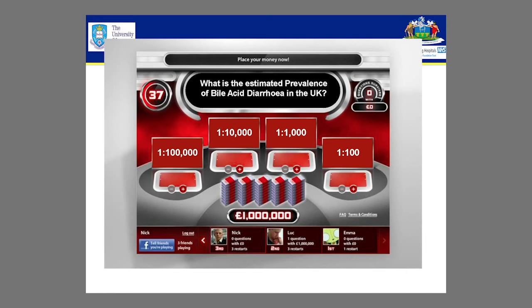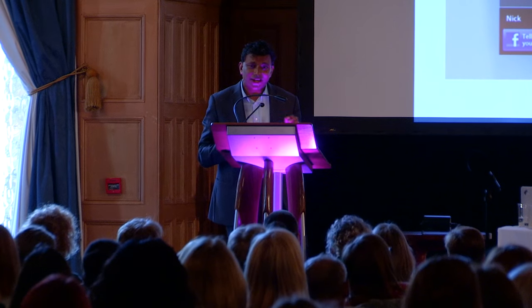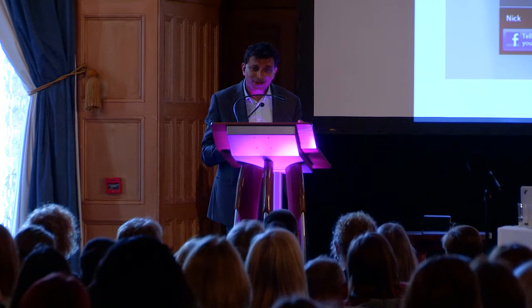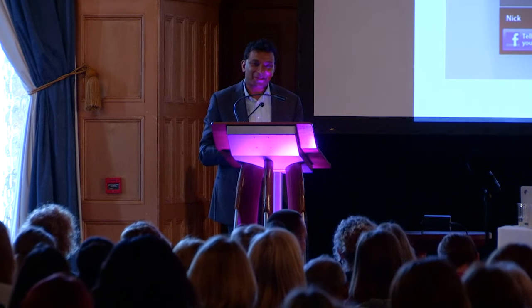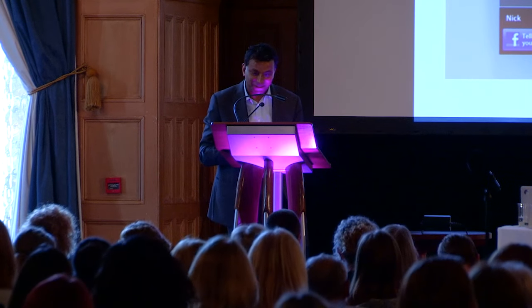Hands up those who think it's one in 100,000. Hands up those who think it's one in a thousand. Hands up those of you who think it's Friday afternoon and you don't care and just want to go home. I'll answer that question at the end for you.